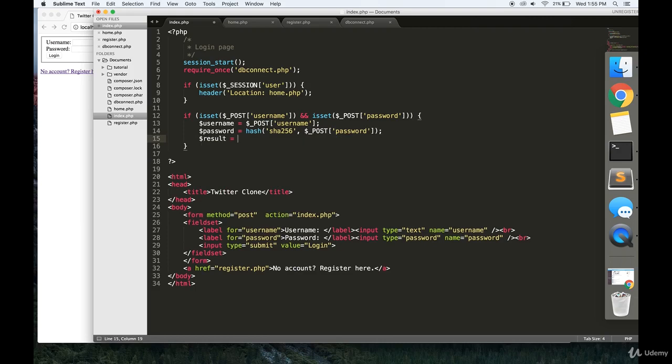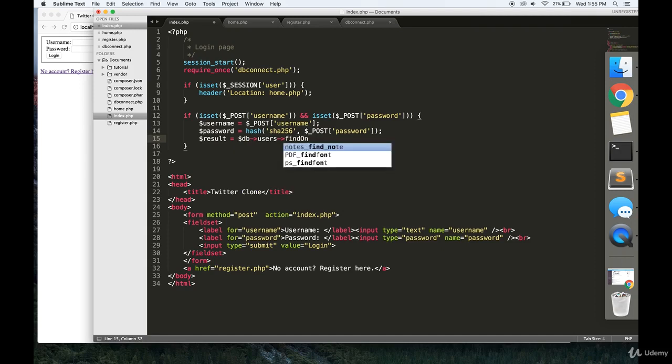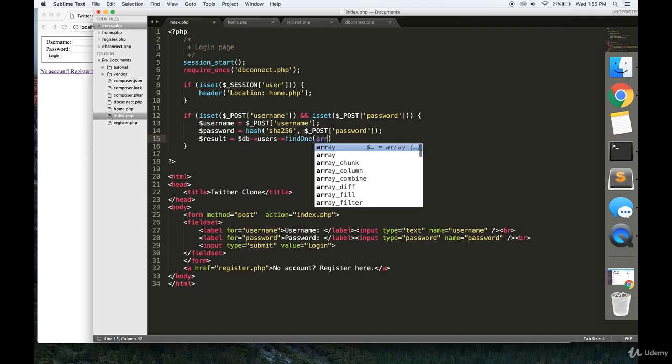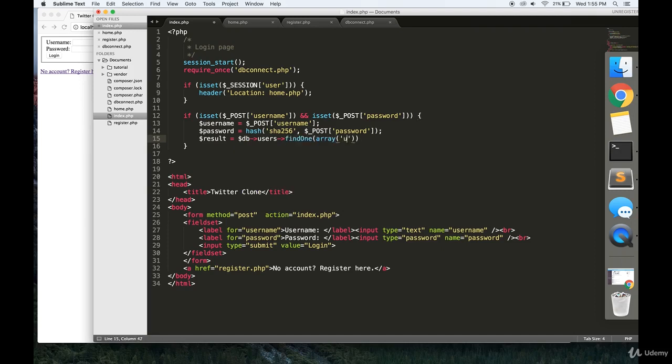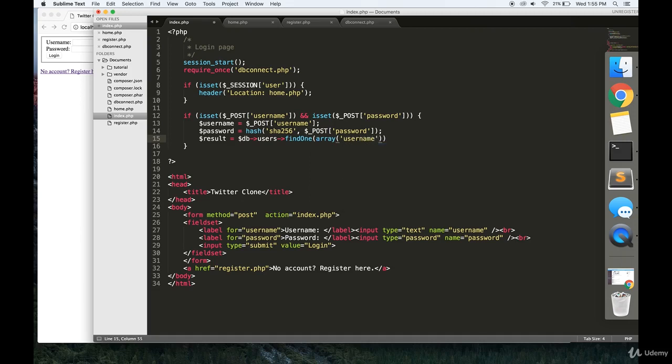Finally, we're going to ask our database: does an entry exist in the users collection where there is this username and this password? So, username and password.